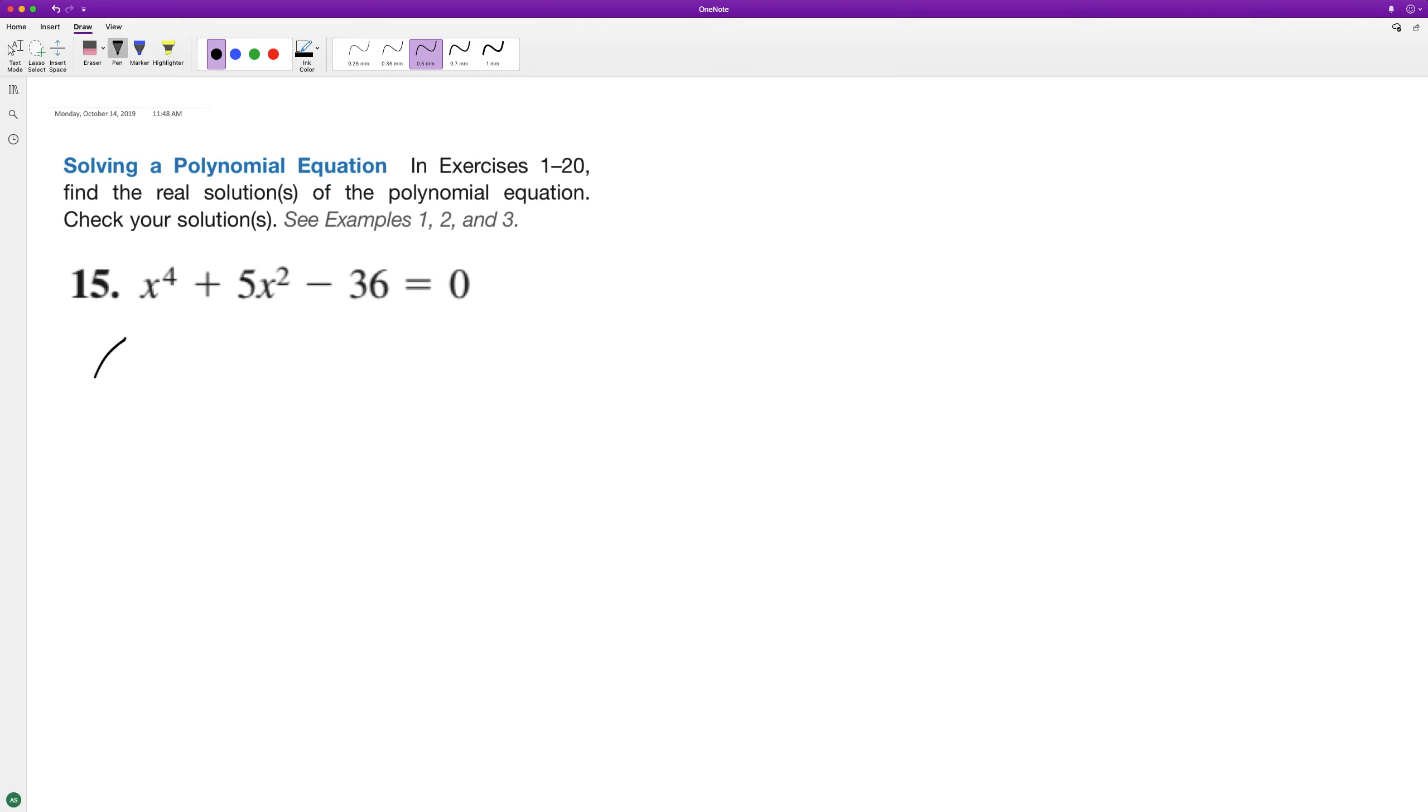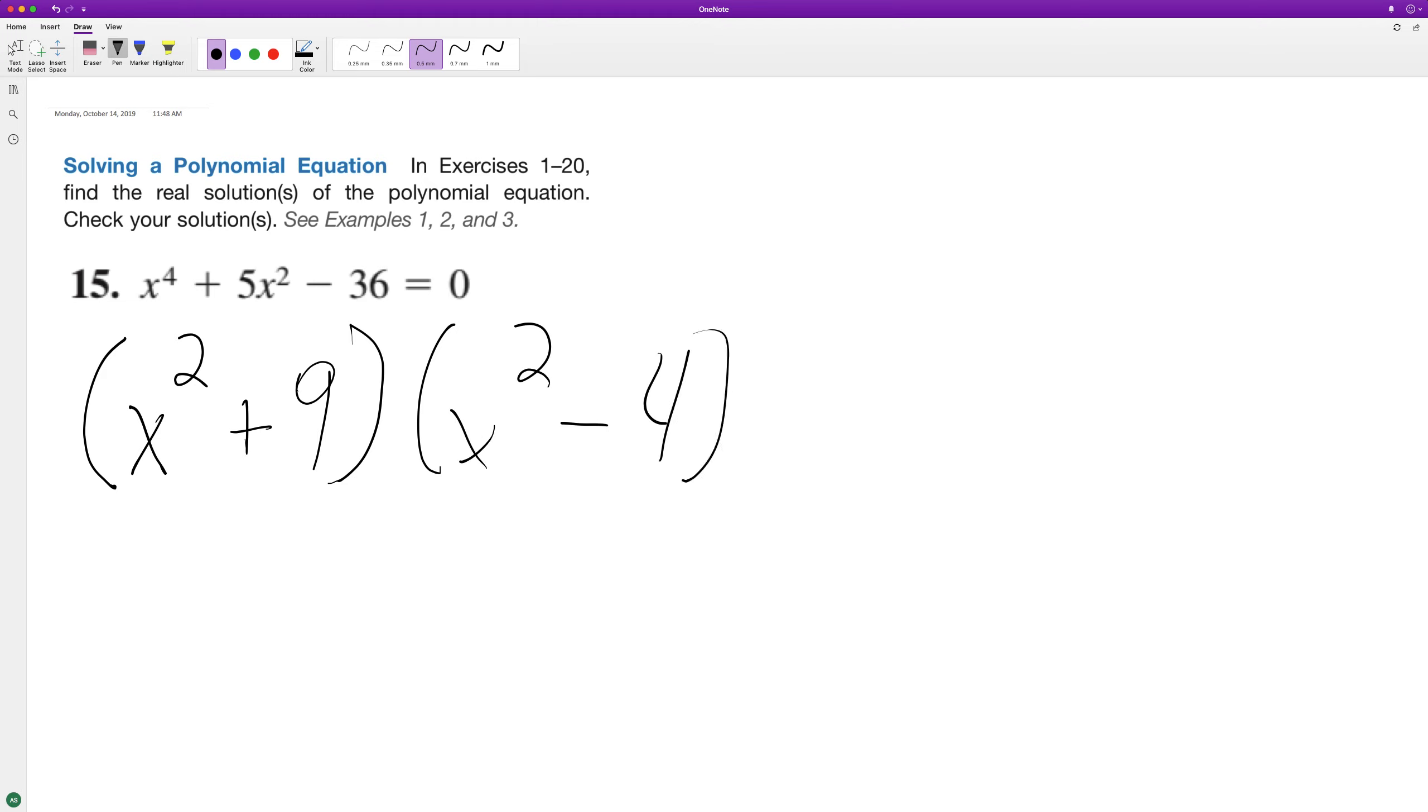we can still treat it like a quadratic equation. So we'll have x squared, and then we're going to have a plus nine, and then we'll have an x squared, and then a minus four, because negative four times positive nine equals negative 36, and then nine minus four equals positive five.